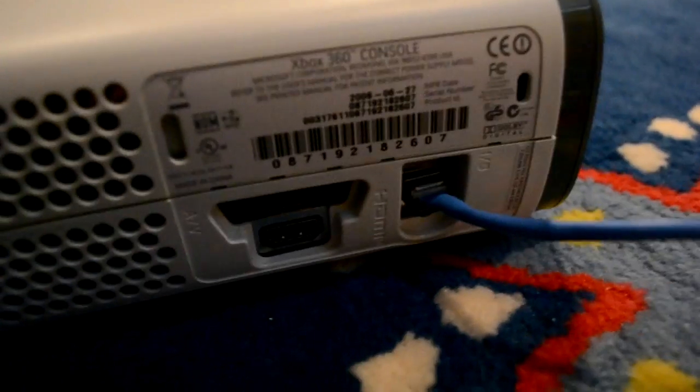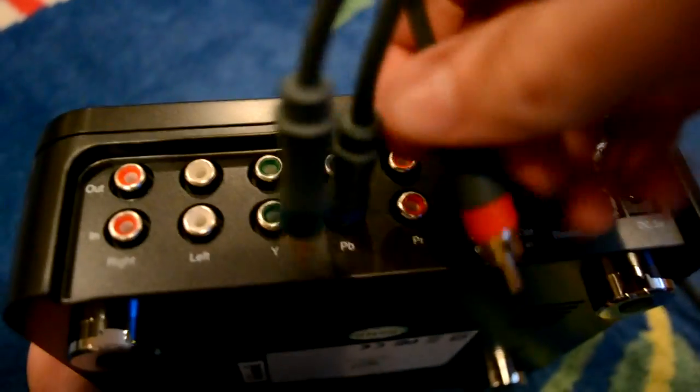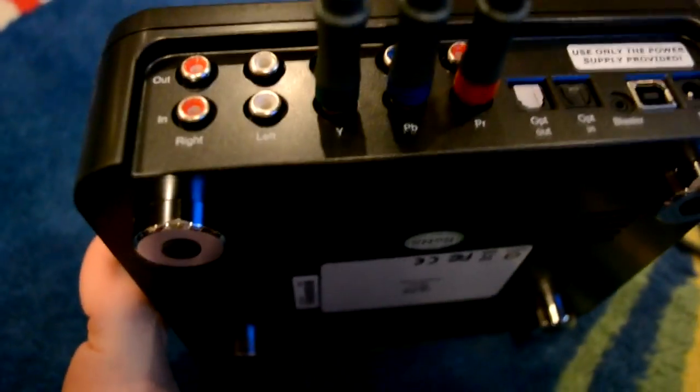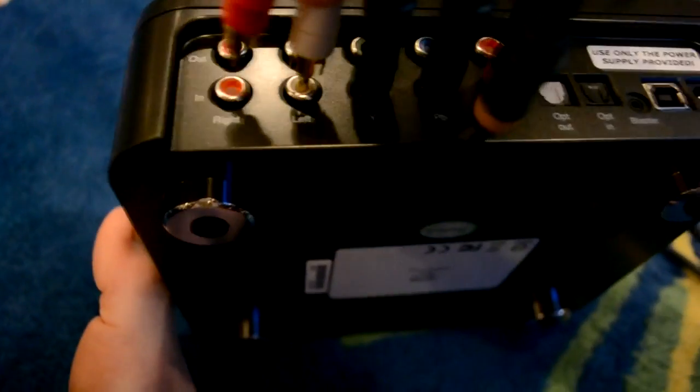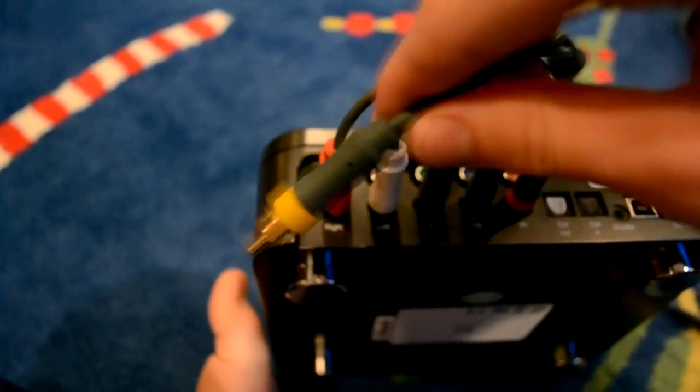You are going to want to connect that to your Xbox. Connect the other, the color end. You are going to want blue into the blue, red into red, green into green, and the red and the white. The yellow will be left out, you will not use the yellow. So you got that connected to your Xbox.